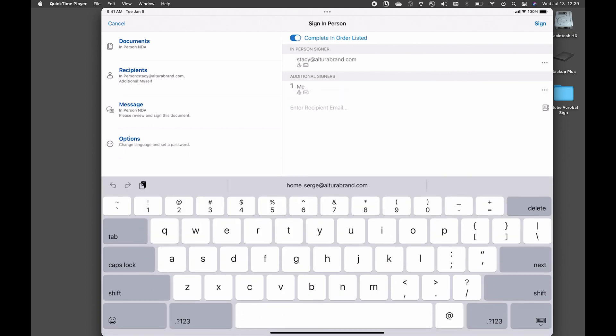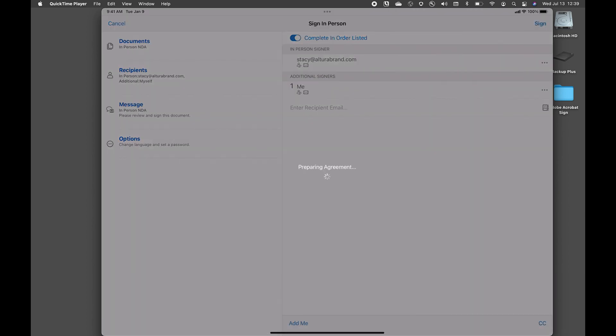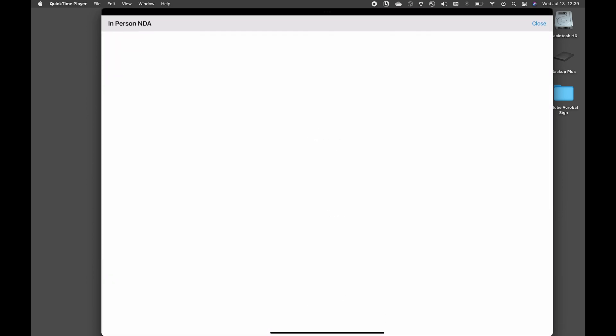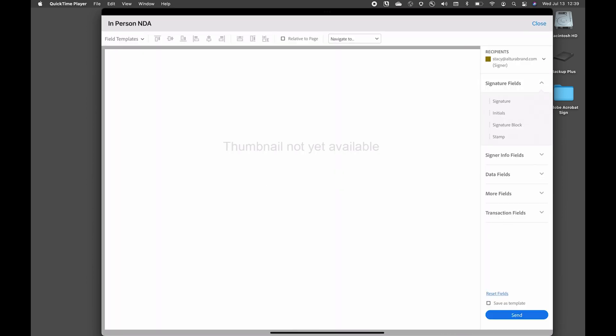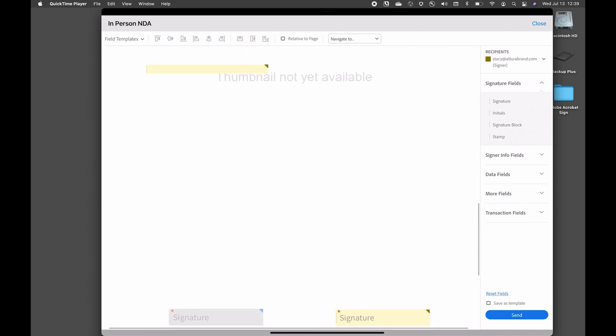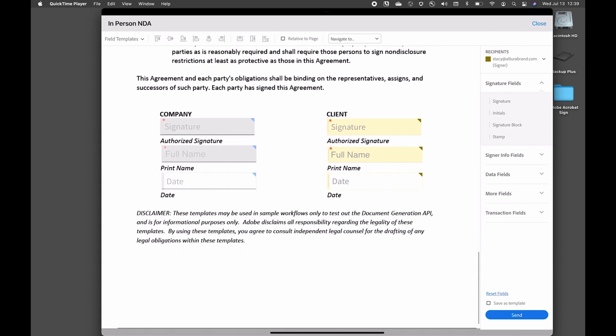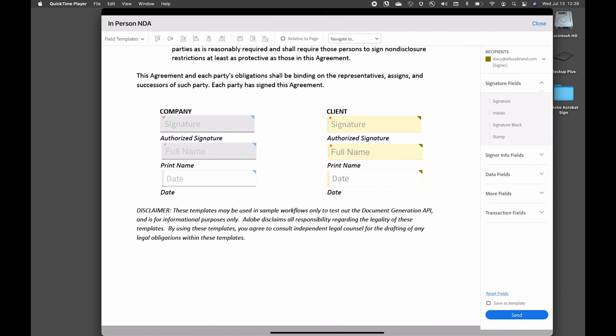So now that I have the agreement ready, on the top right corner, I'll go ahead and click on sign. And what Acrobat Sign will do is it'll prepare the agreement just to confirm that I have the signature fields prepared. So here I can confirm on my NDA document that I have my signature fields. Looks like they're ready. I'll go ahead and click on send.